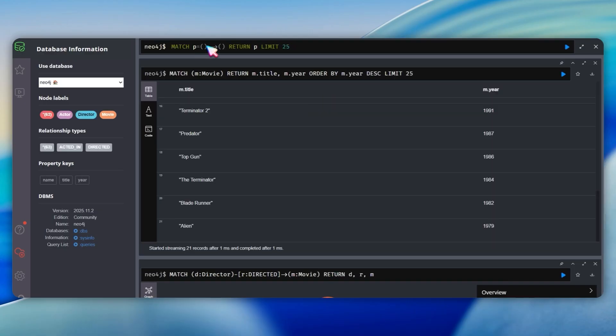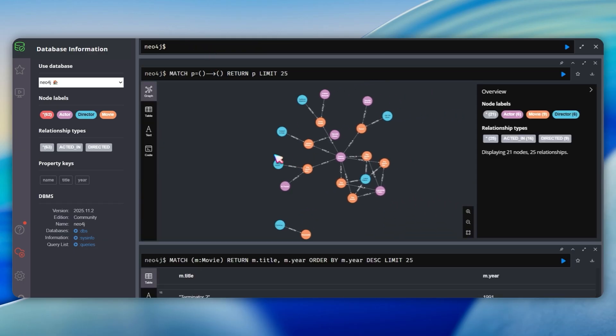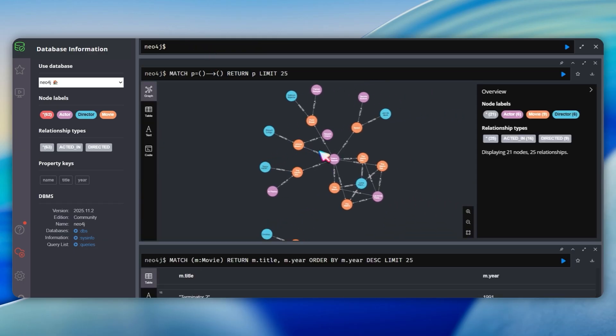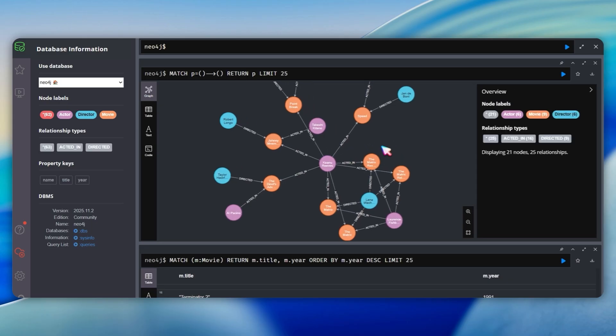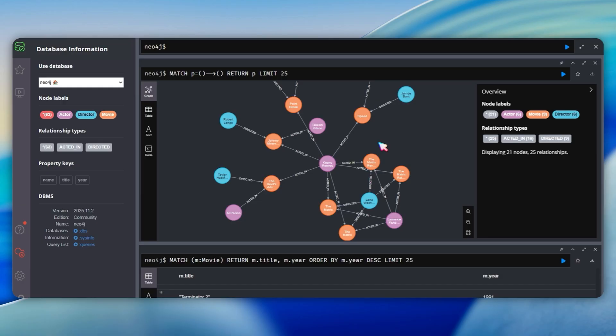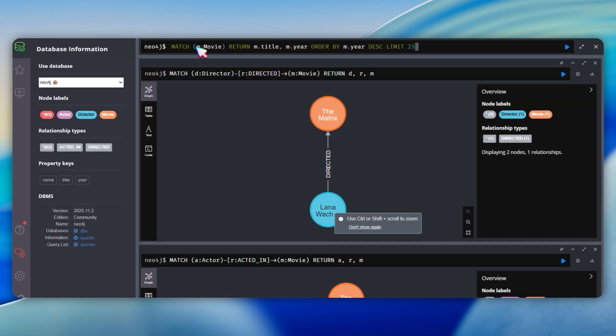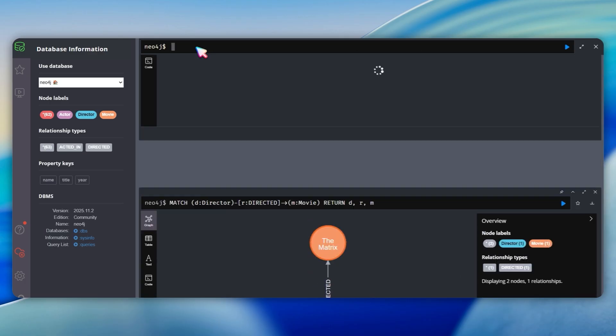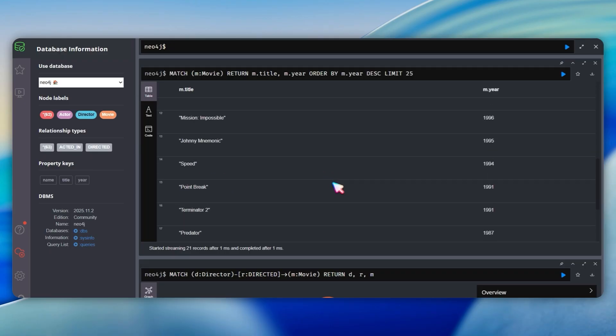After the bulk import, let me go to Neo4j browser and run match return n limit 25. Now the graph view is much more interesting. I can see a network of nodes connected by relationships. There are multiple movie nodes, actor nodes and director nodes all interconnected. Keanu Reeves is connected to multiple Matrix movies, Speed, Breakpoint, and other films. Christopher Nolan is connected to Inception, Interstellar, and The Dark Knight. I can drag nodes to rearrange the visualization and see the cluster more clearly. Let me run match m movie return m.title m.year order by m.year descending limit 25 to see table view of all movies sorted by year.